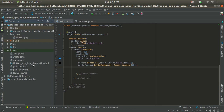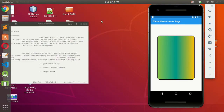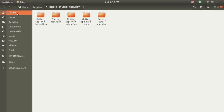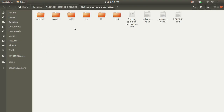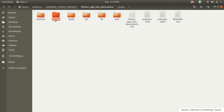Let me take you to my console so you can see easily. I'm saving all my projects inside Android Studio projects. As you can see, I have the flutter_app_box_decoration project, and when you open it, you can see the asset folder and the pubspec.yml are in the same directory, and inside asset I have one flutter.jpg image.